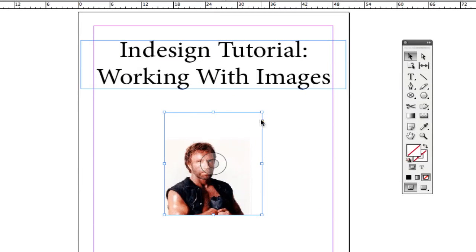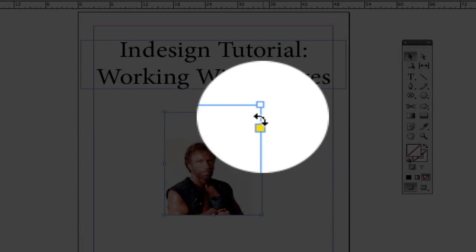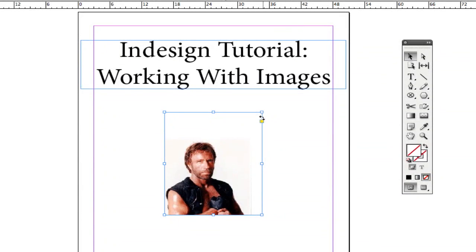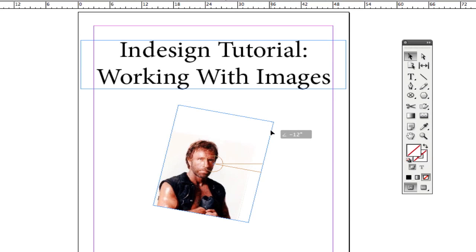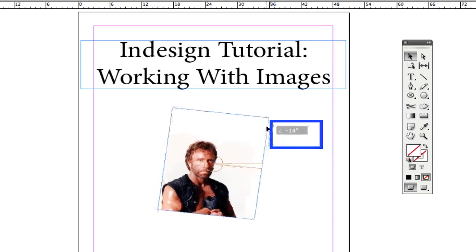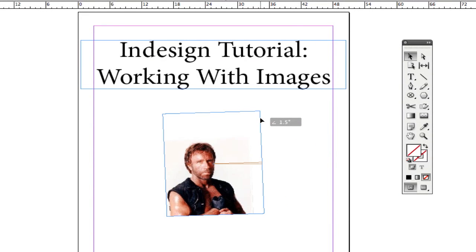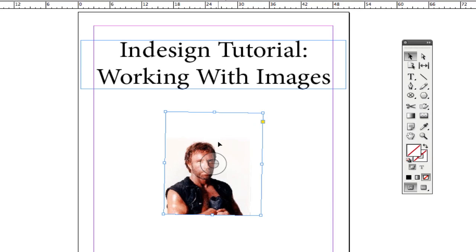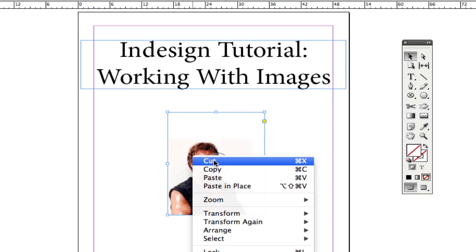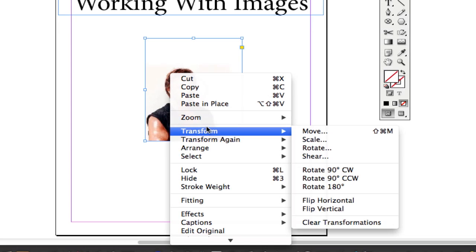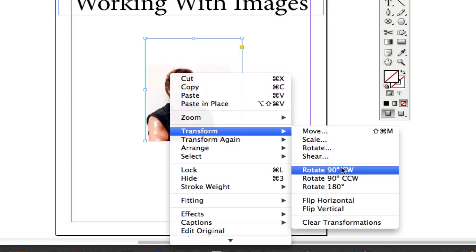You can also rotate images in InDesign just like in any photo editing software. Hover over one of the corners and when you see the curved double-arrow, click and hold to rotate the image clockwise or counterclockwise. You'll see the degree of rotation displayed in the gray area. You can also right-click and go to Transform, where you can move, scale, or rotate the image to a specific degree.